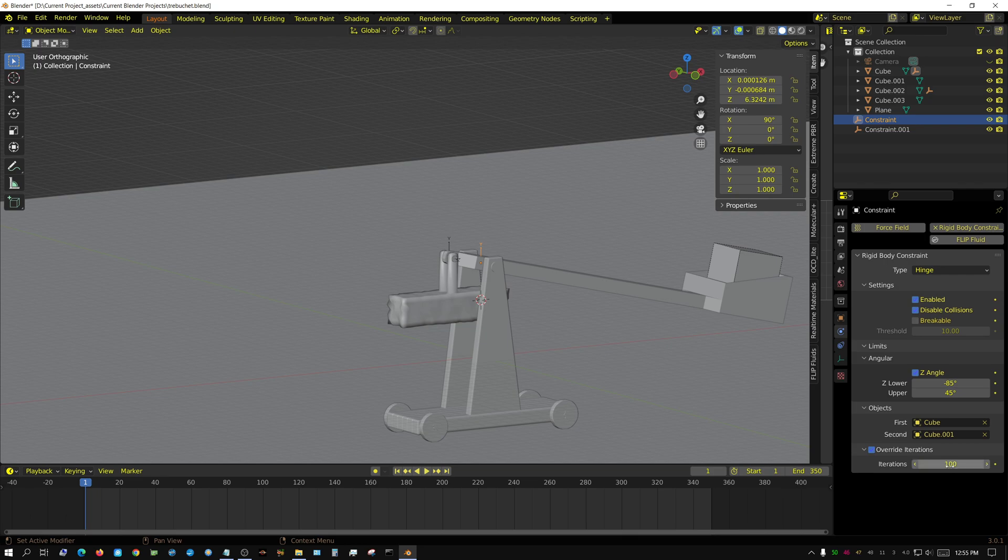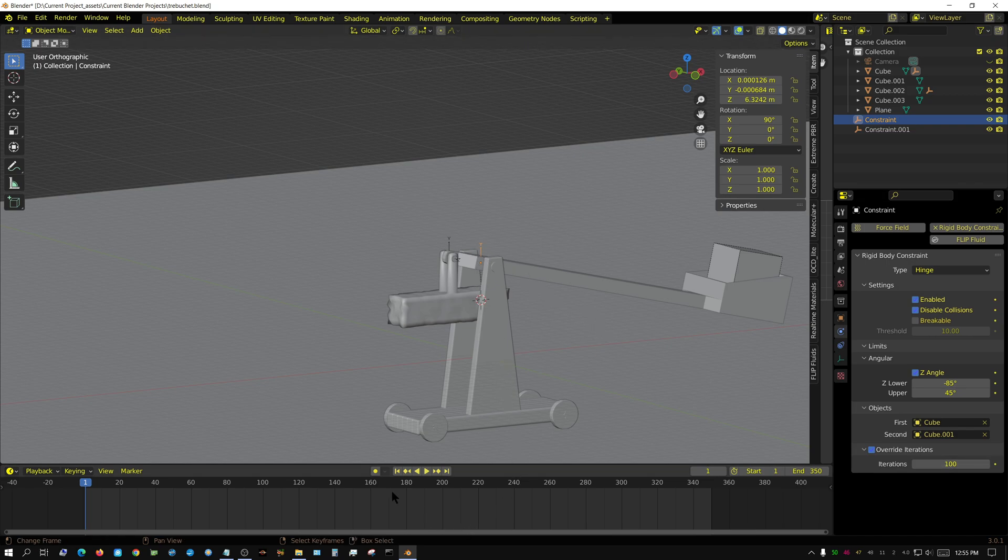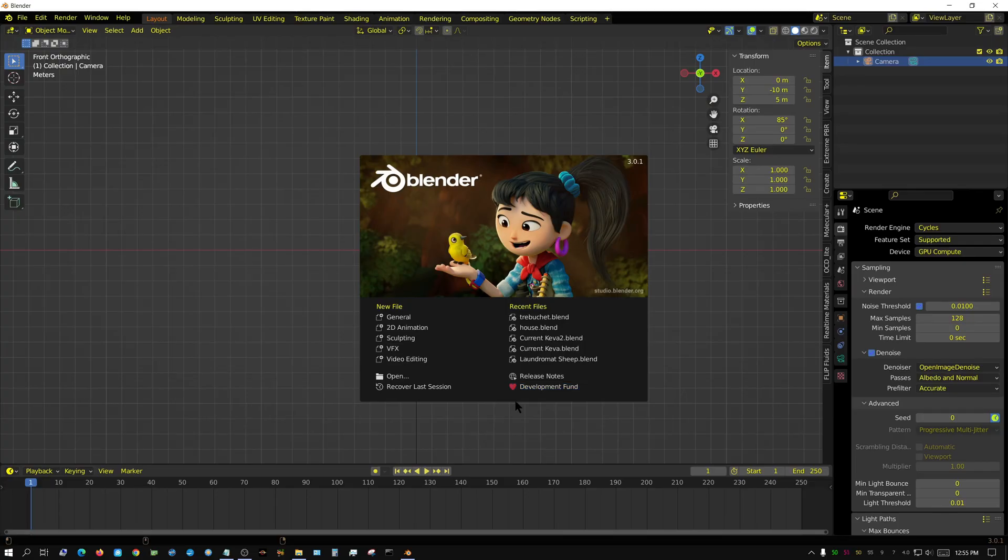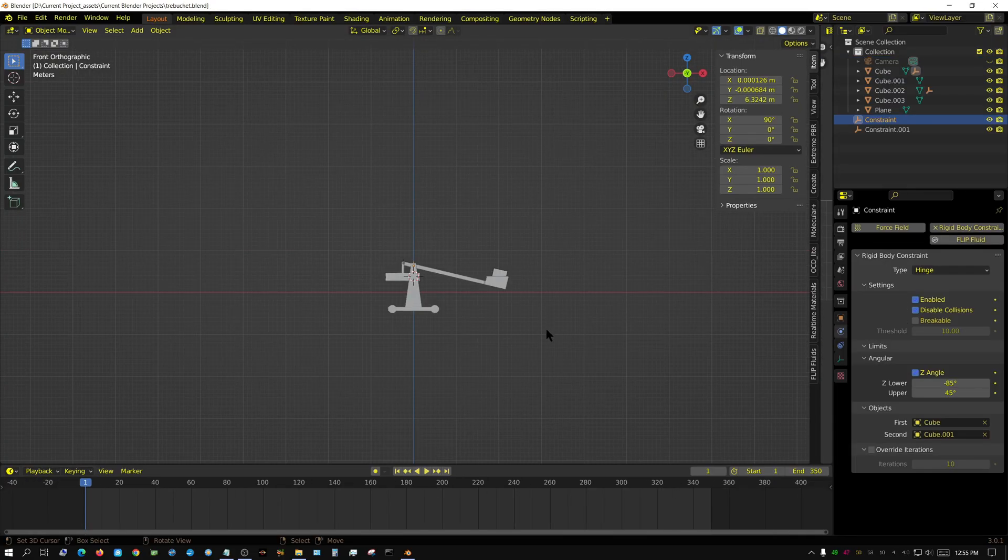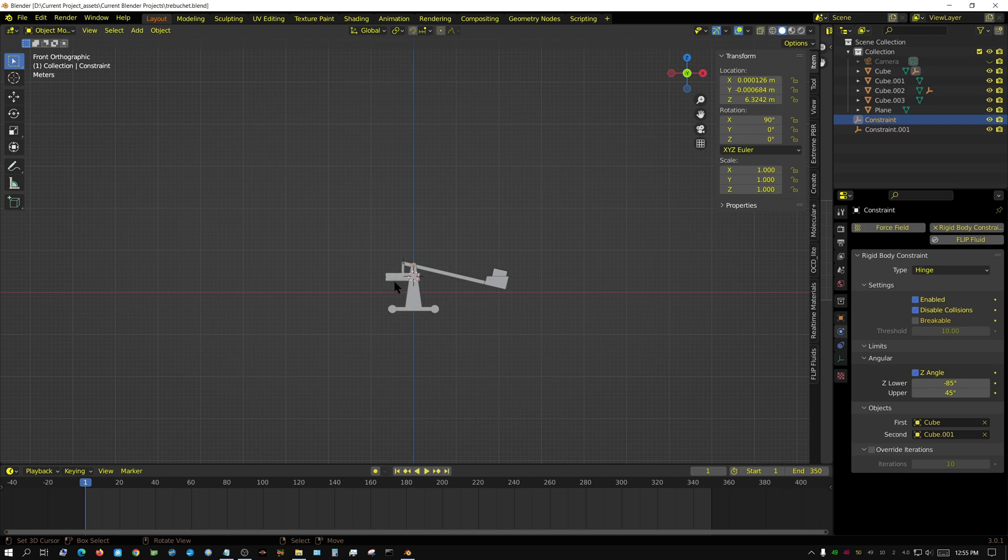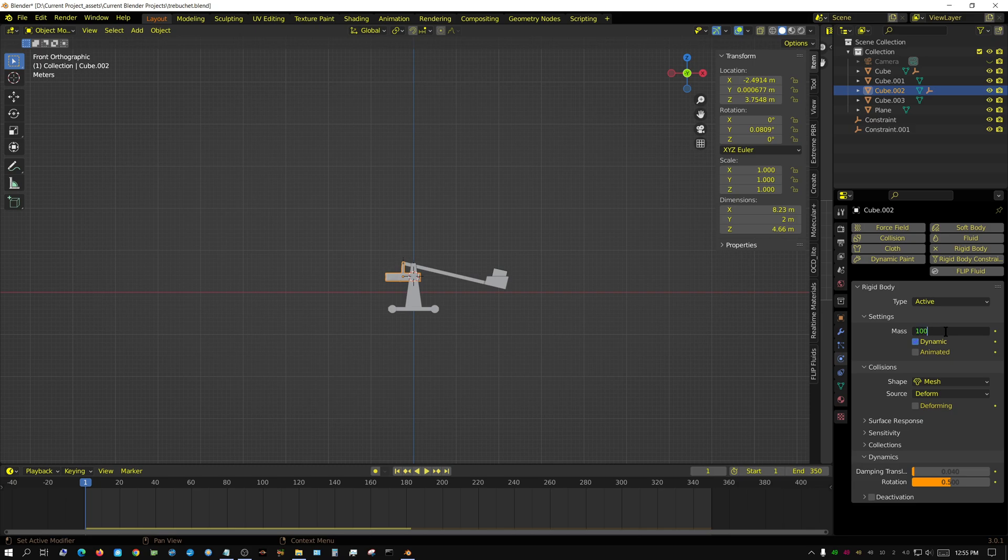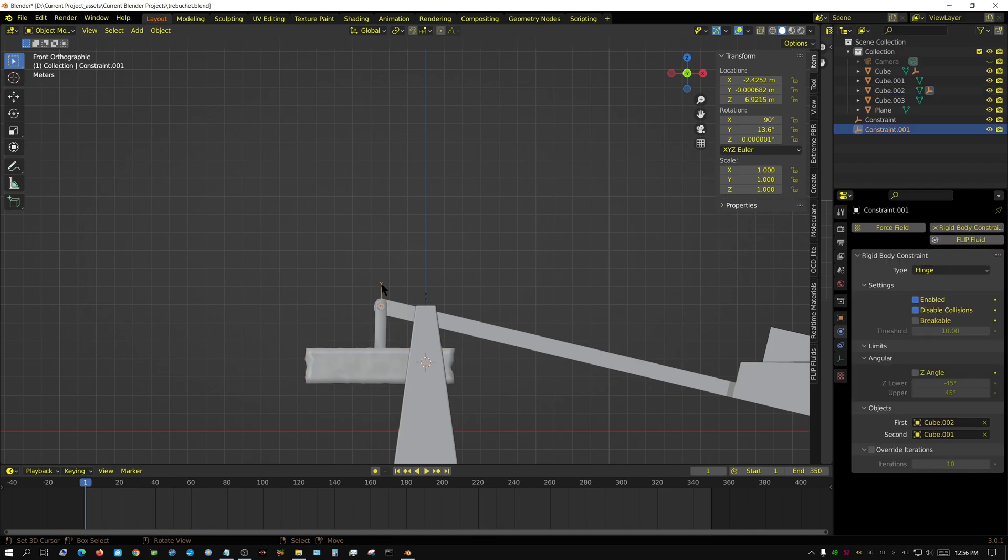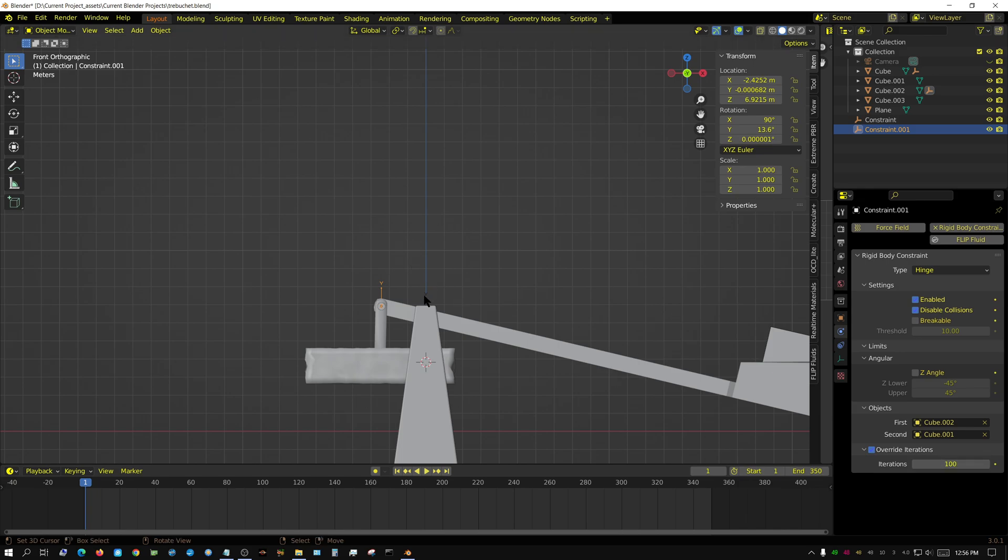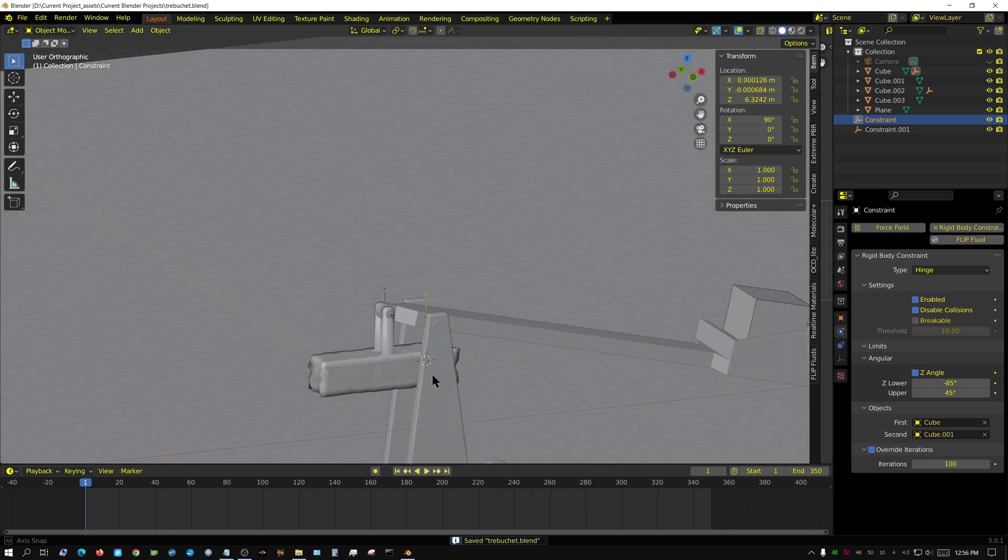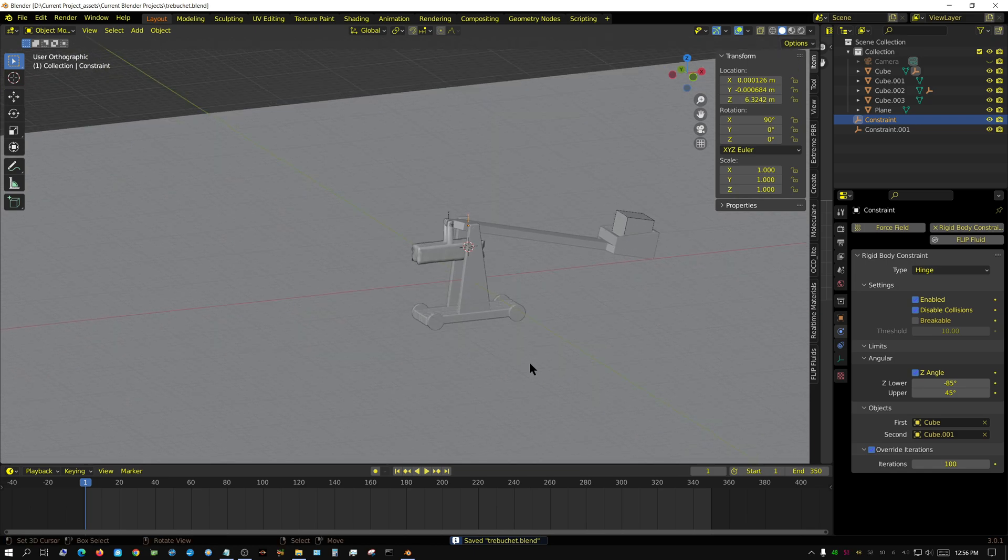My understanding is this is sort of like subframes but specifically for the constraints. I'm going to raise this up to 10,000 like I had it before and set both constraints to override 100. Now I'm going to click file save so I don't miss out or lose it.